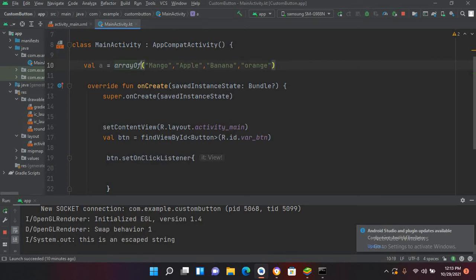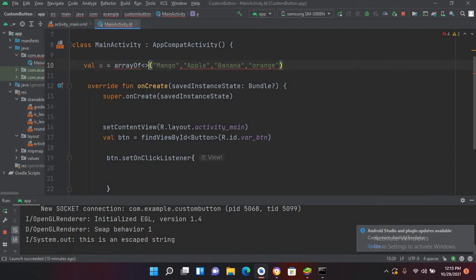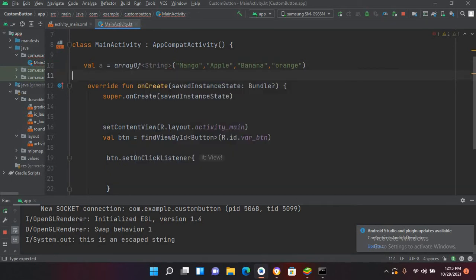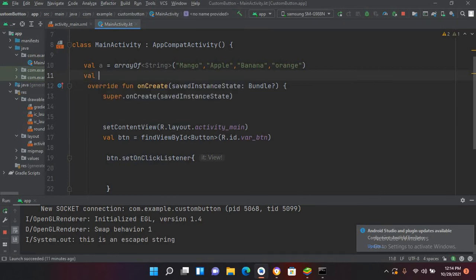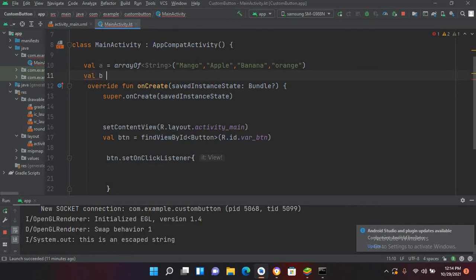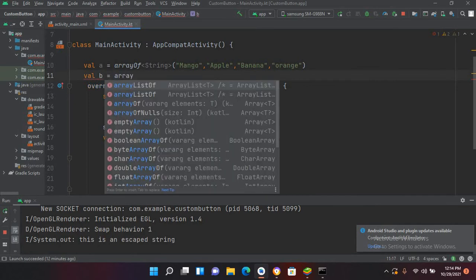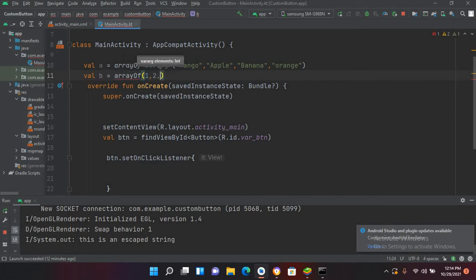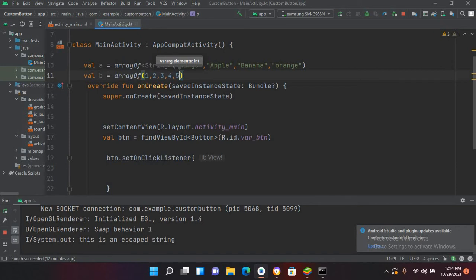Optionally, you can put here Array and then angular brackets, you can put String, but it is optional. If you do not put it here, it doesn't matter. Now we will create an integer array, so val b equals arrayOf, and now I can put values 1, 2, 3, 4, 5.